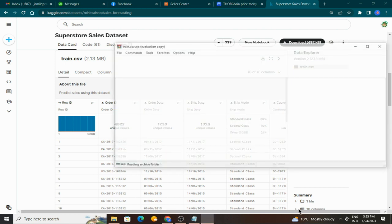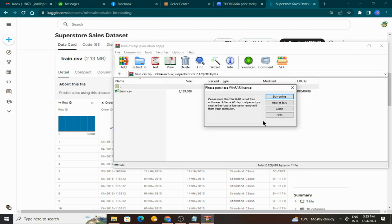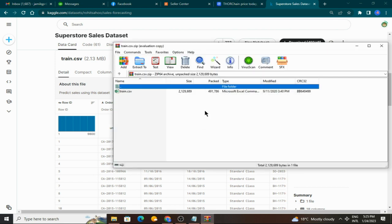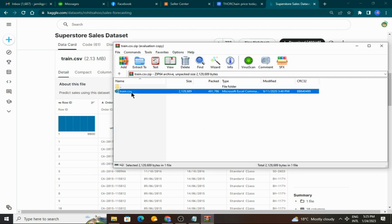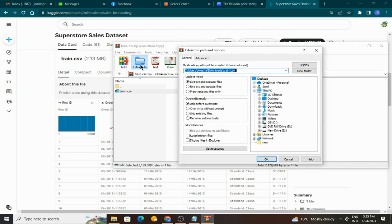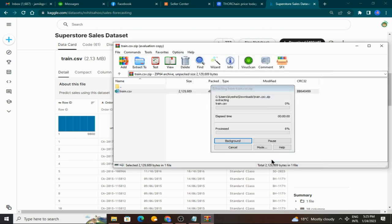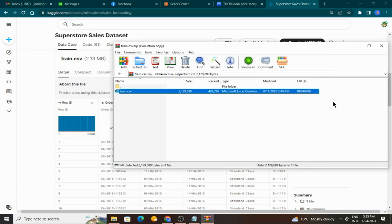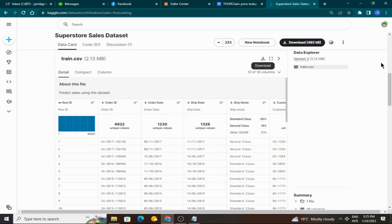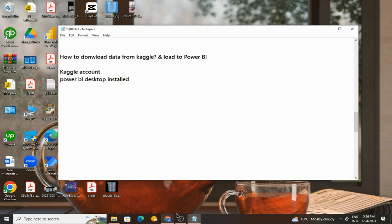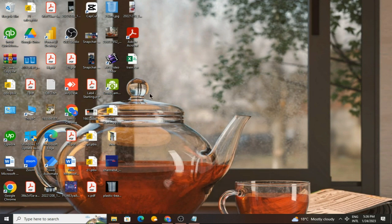The data will open. You can simply extract to desktop, and then we will go here and open this data.